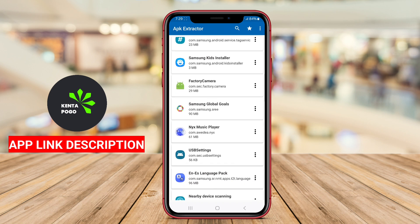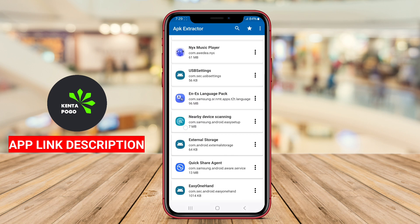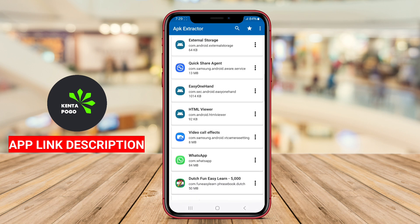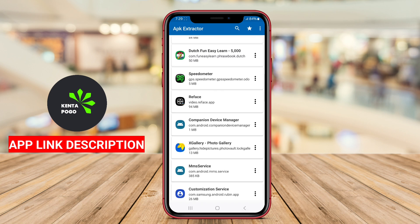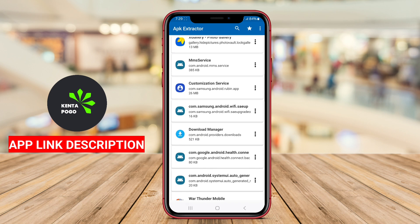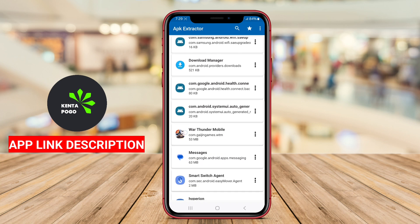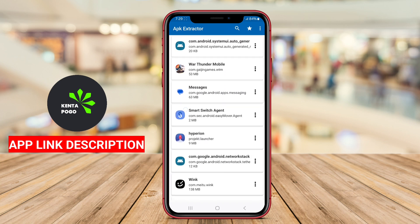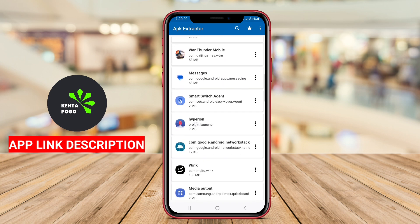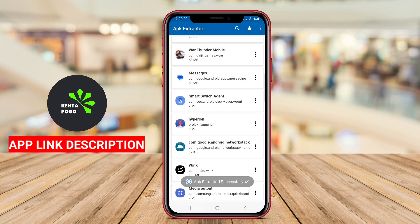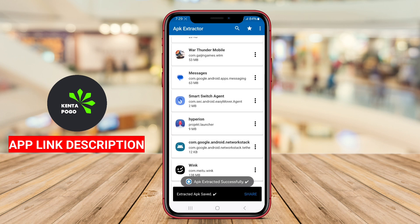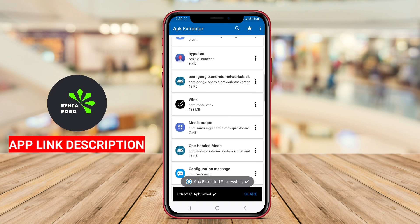Additionally, some versions of APK Extractor may offer features such as batch extraction, which enables users to extract multiple APKs simultaneously, and the ability to view app details, including version number and size.